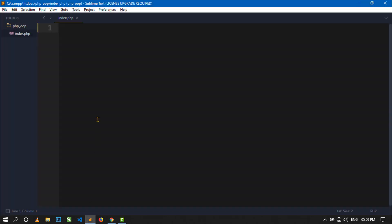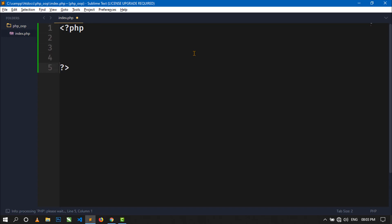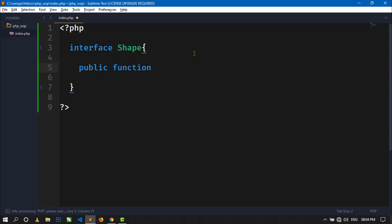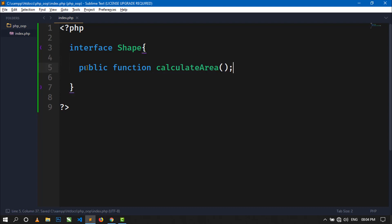Open your code editor. Here you can see the empty index.php file. First I will show you how to implement polymorphism using interface. To create an interface, use the interface keyword and then the name of the interface. Any interface contains only abstract methods, and abstract methods are not defined — they are only declared. So let's declare an abstract method inside this interface.